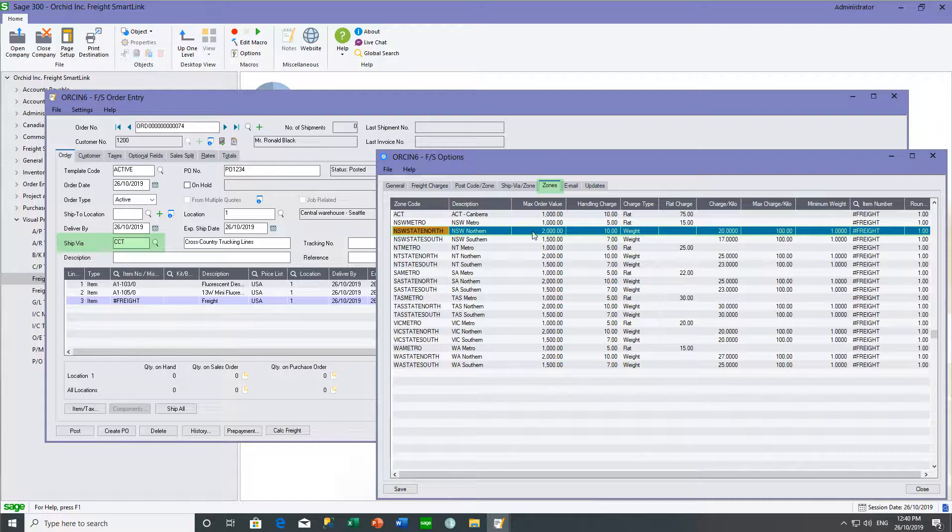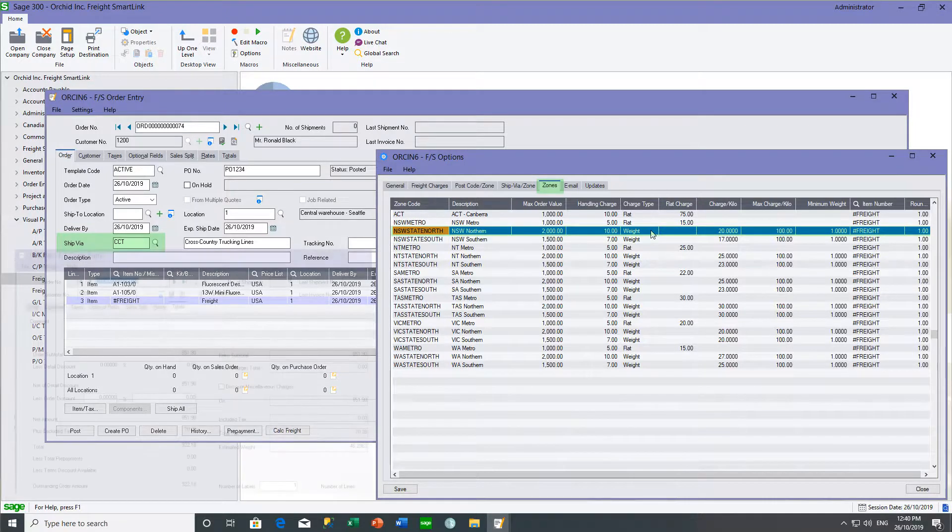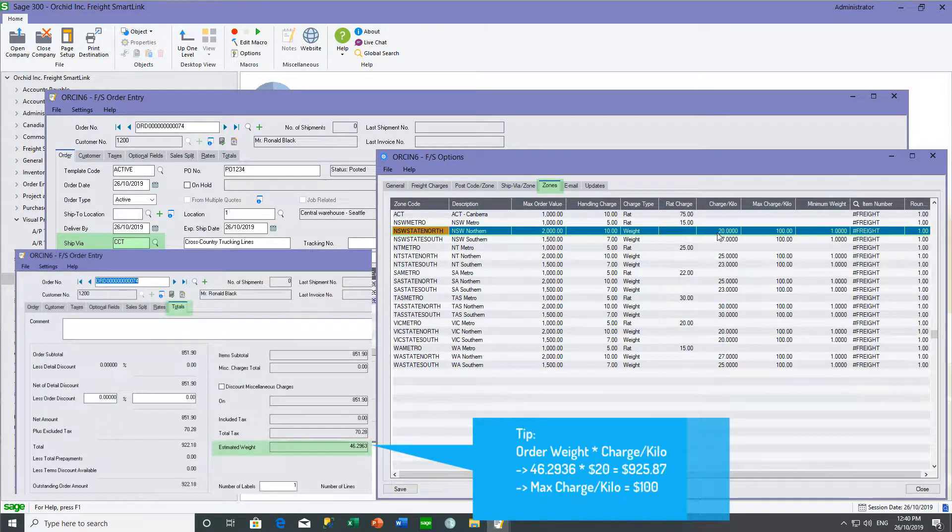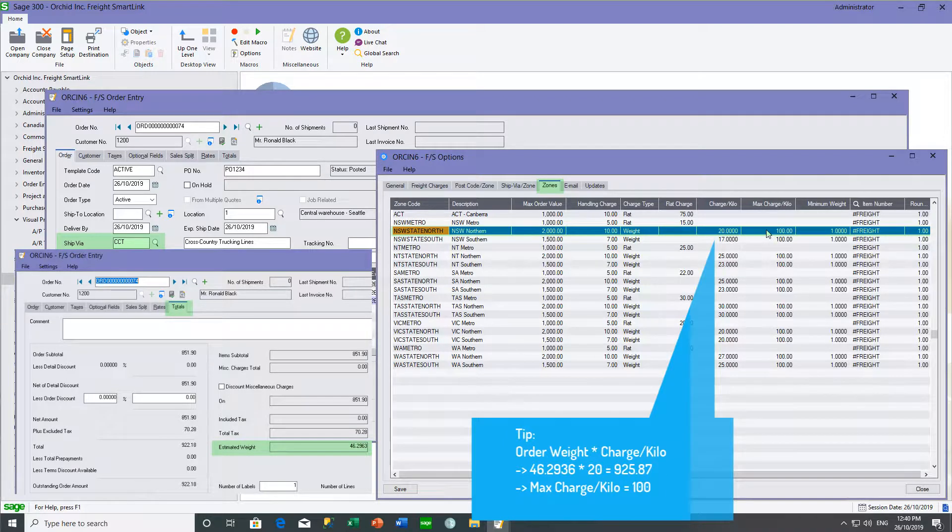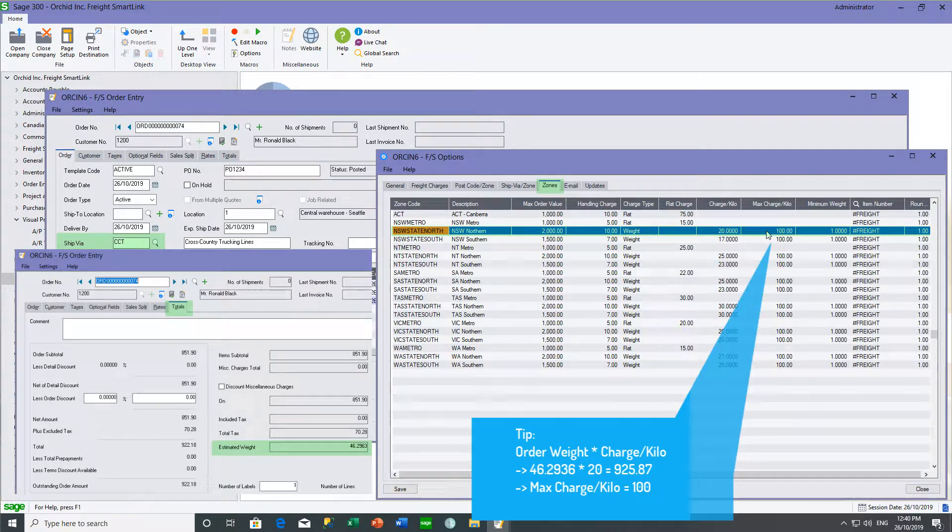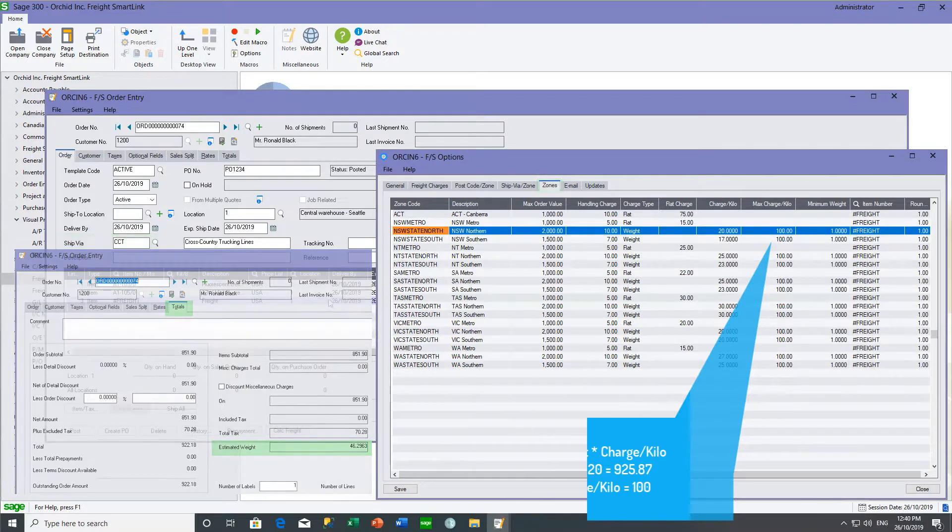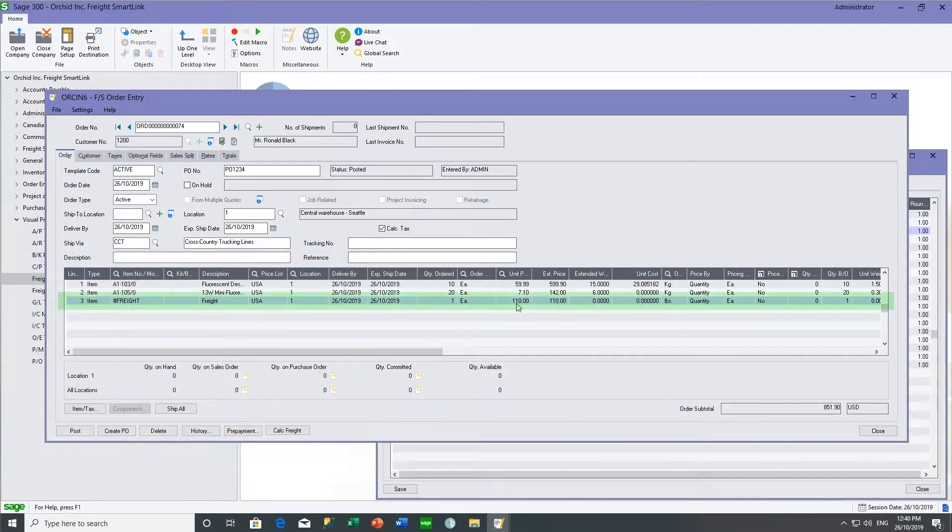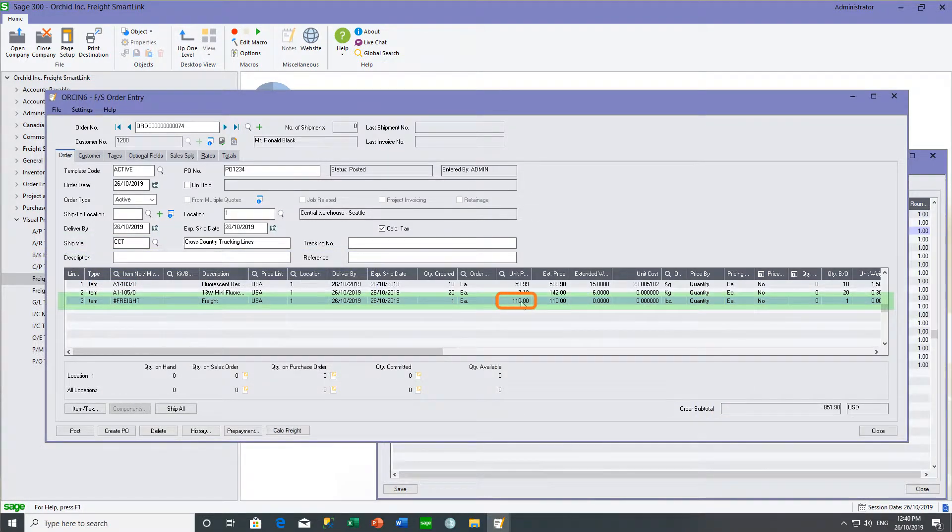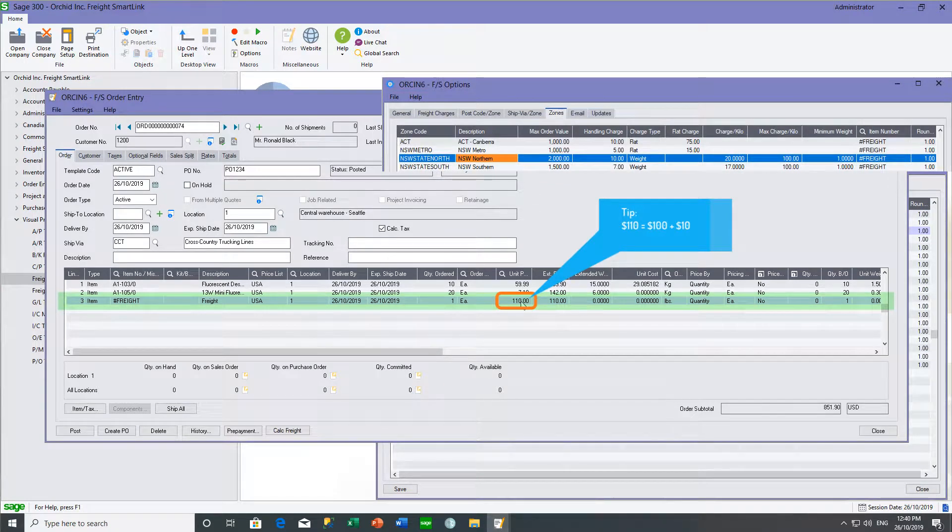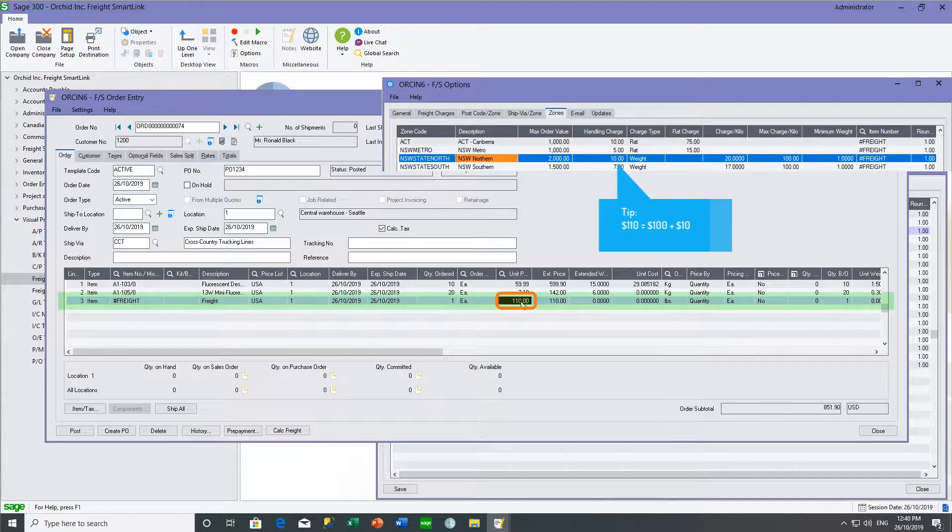There is a handling charge of $10 and the freight charge is based on the weight of the order at $20 a kilo and the maximum charge per kilo is $100. And this is why our freight charge is $110, $100 based on weight as the maximum weight per kilo plus the $10 handling fee.